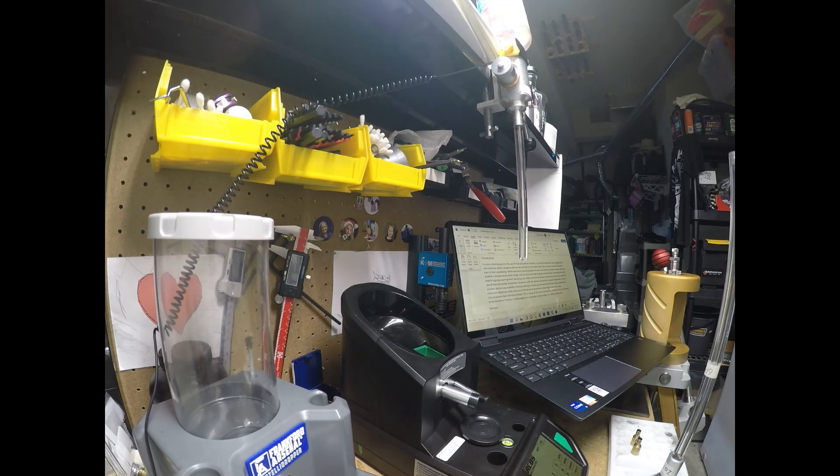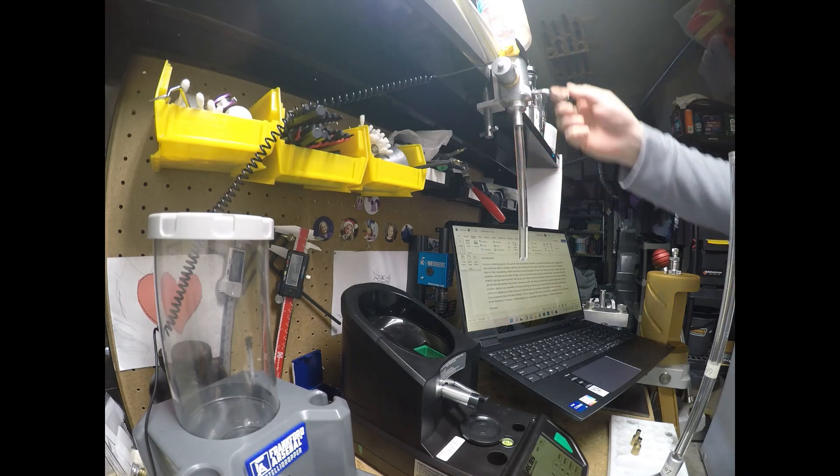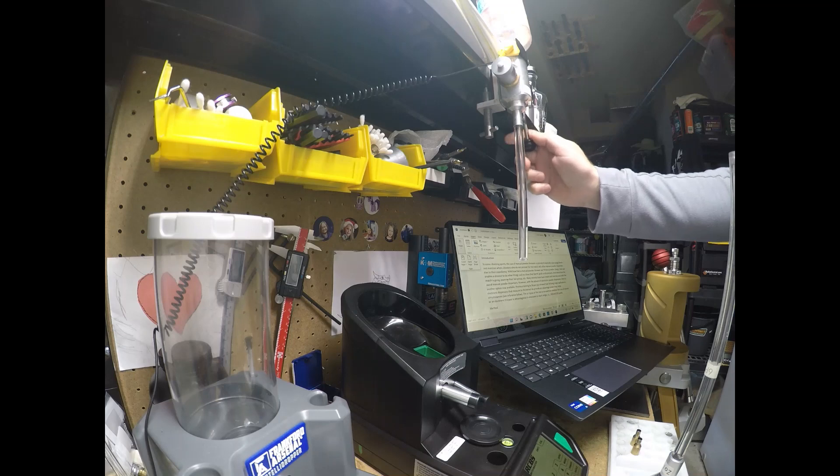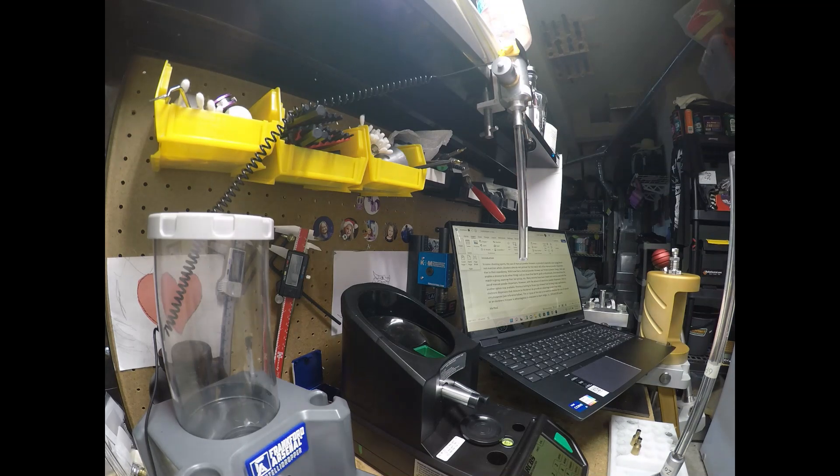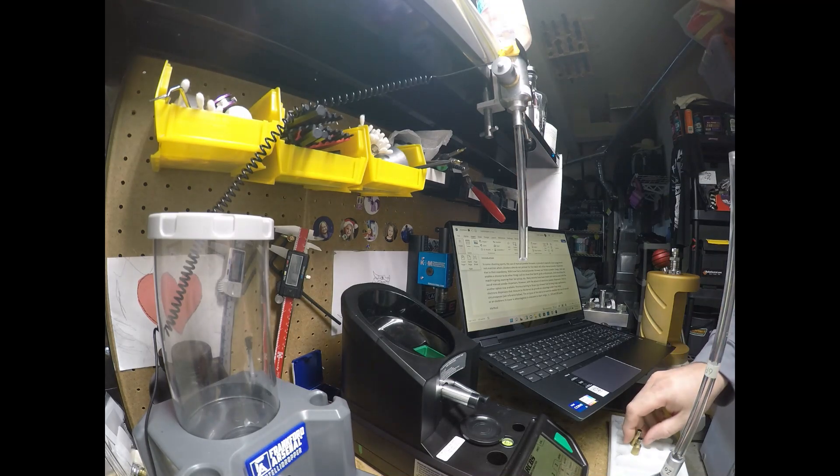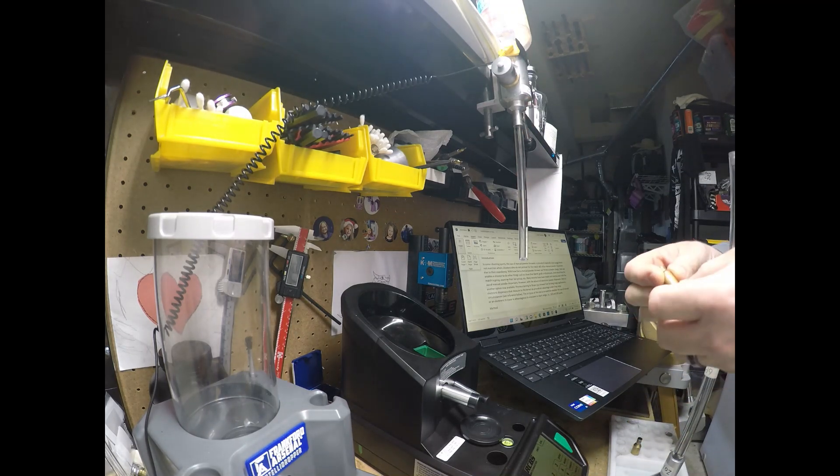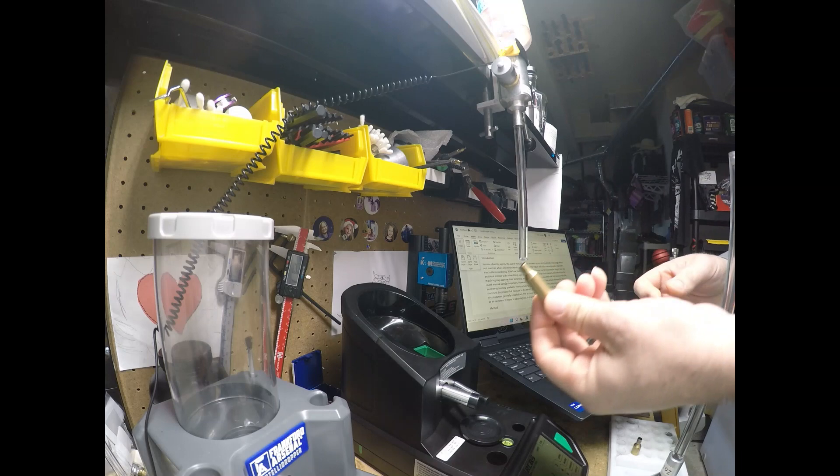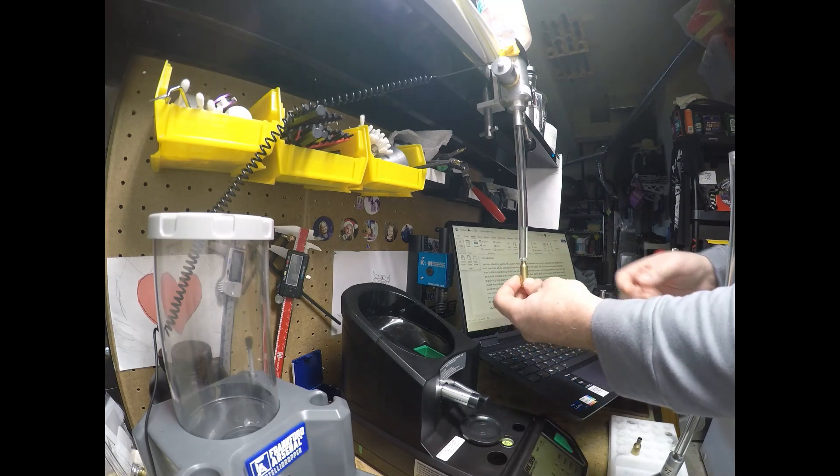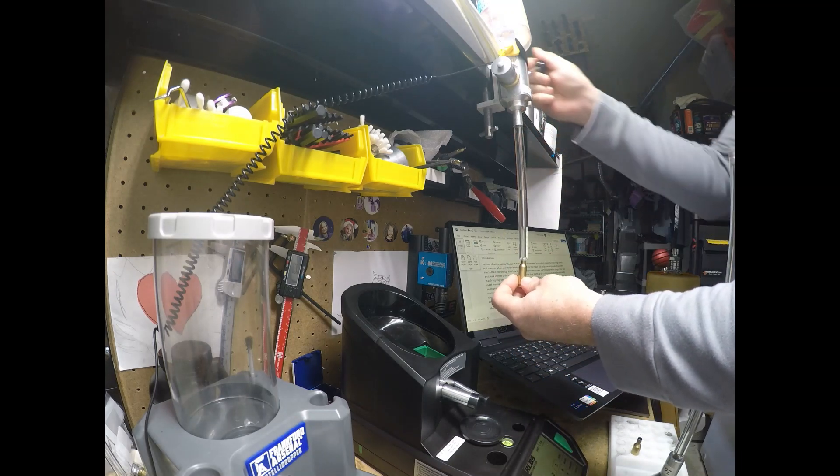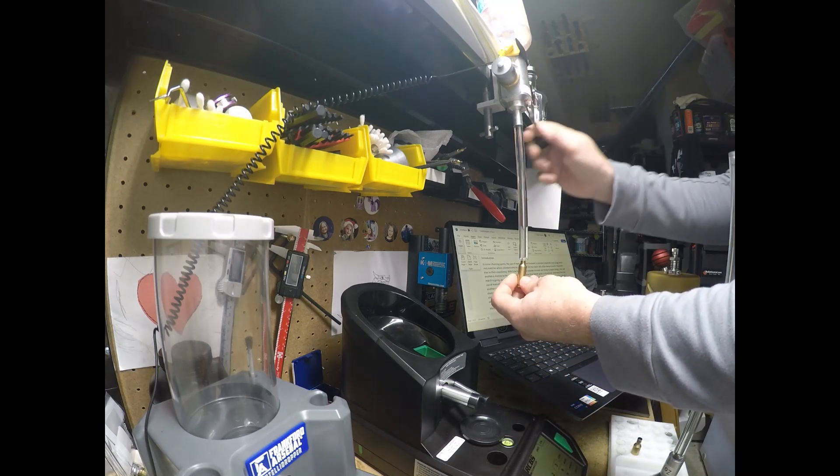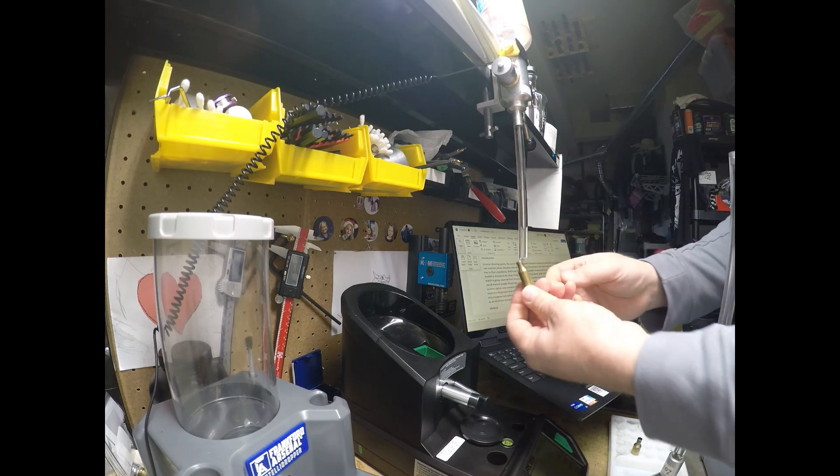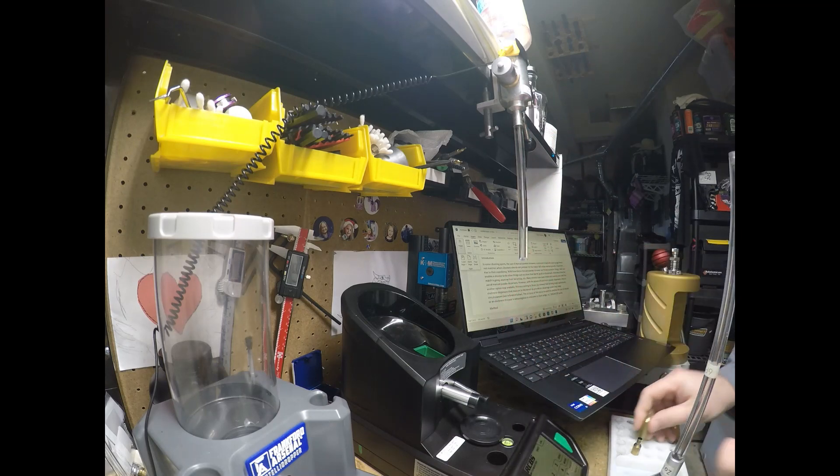They basically offer a very fast ability to drop your charge and make your bullet. All you do is take a prepped case, go it under here, go up, down, and then your powder comes in and you're charged.